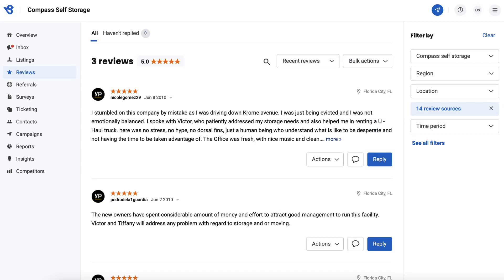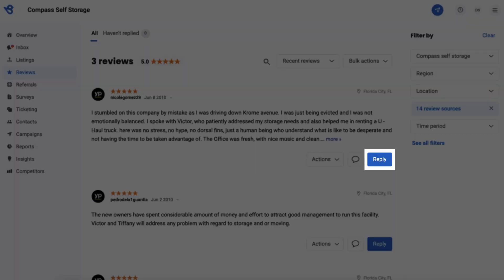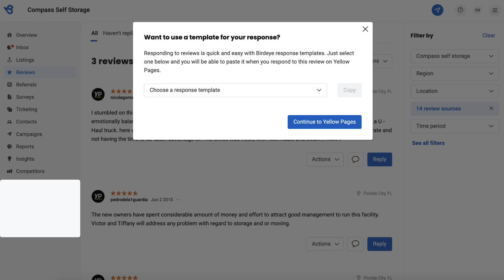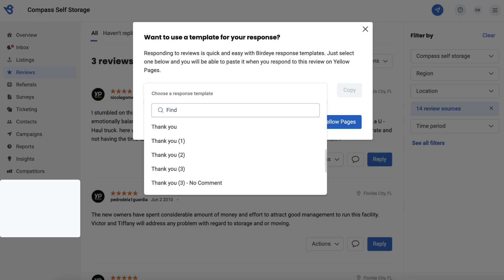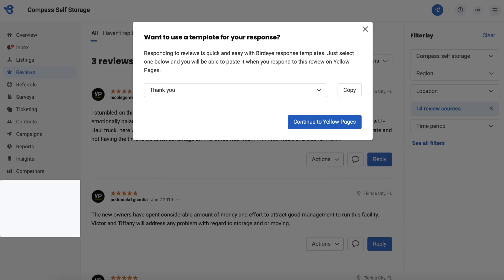Let's understand how to use a template for non-integrated review sources. Navigate to the non-integrated review source and click on the reply button. Click on the drop-down button, choose a reply template, and then click on copy.